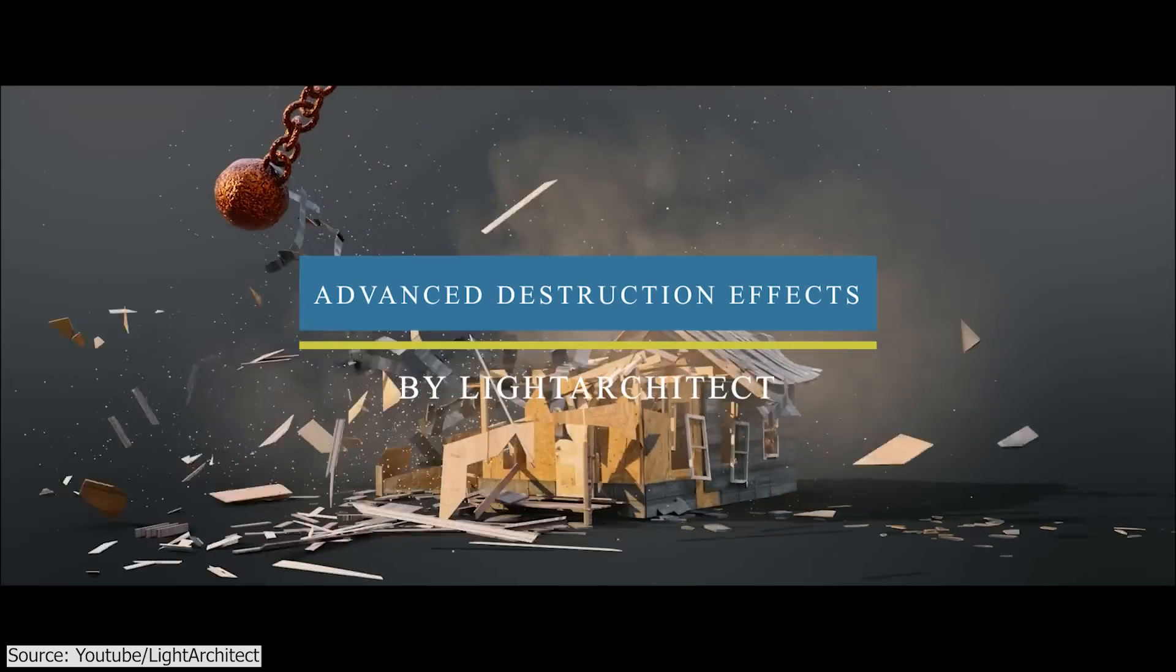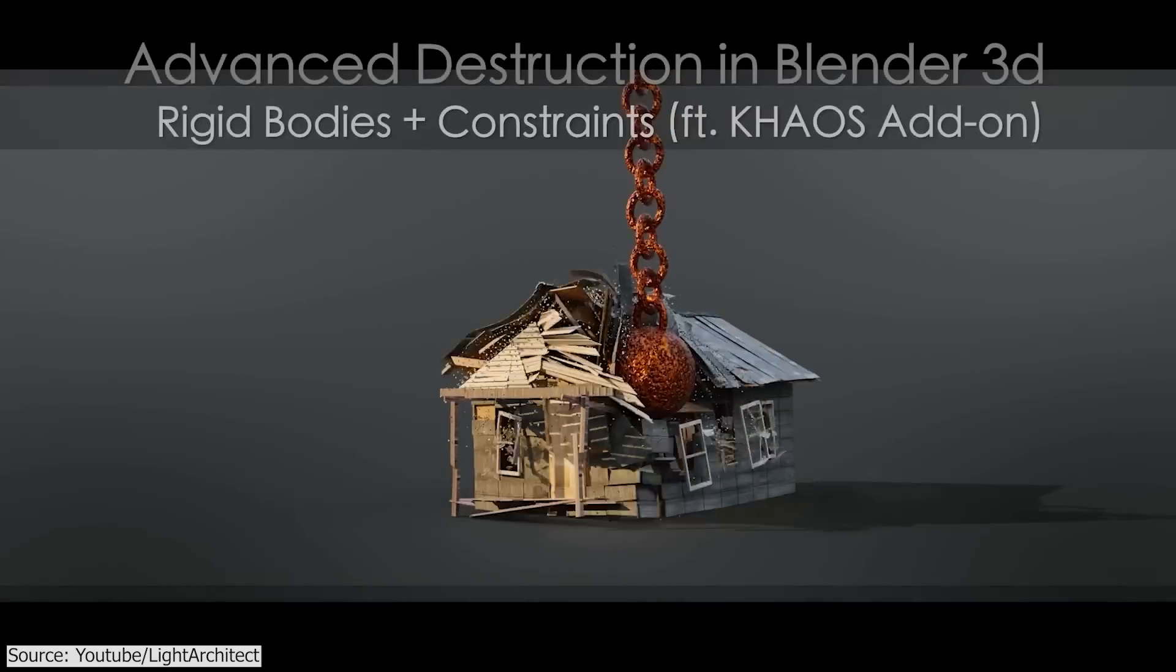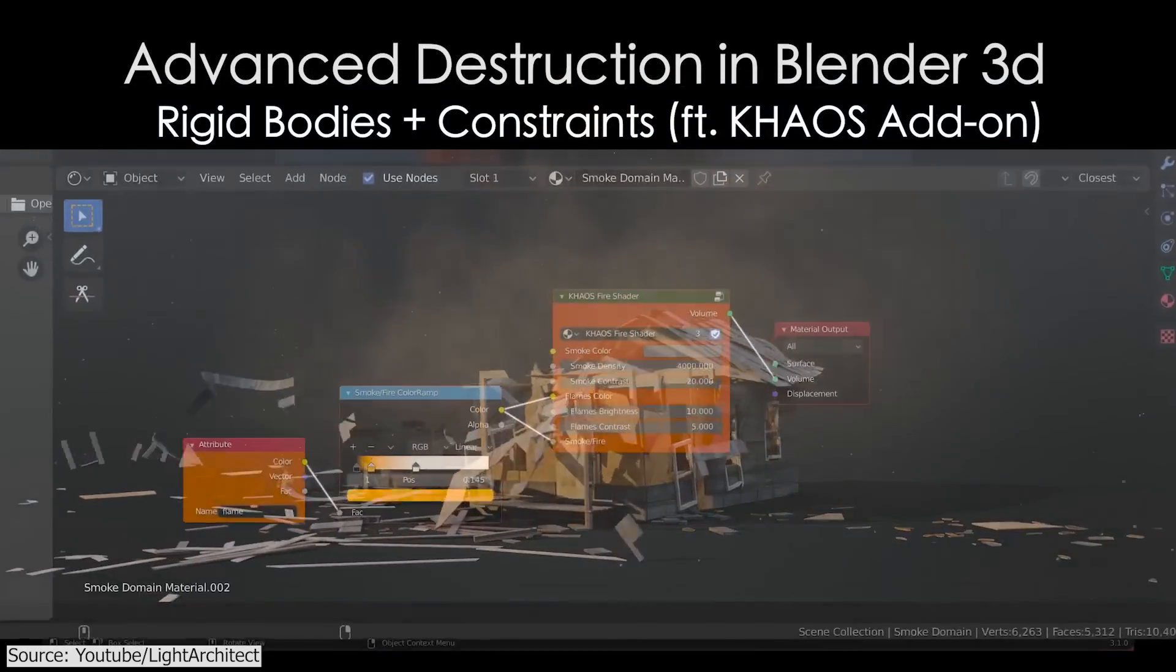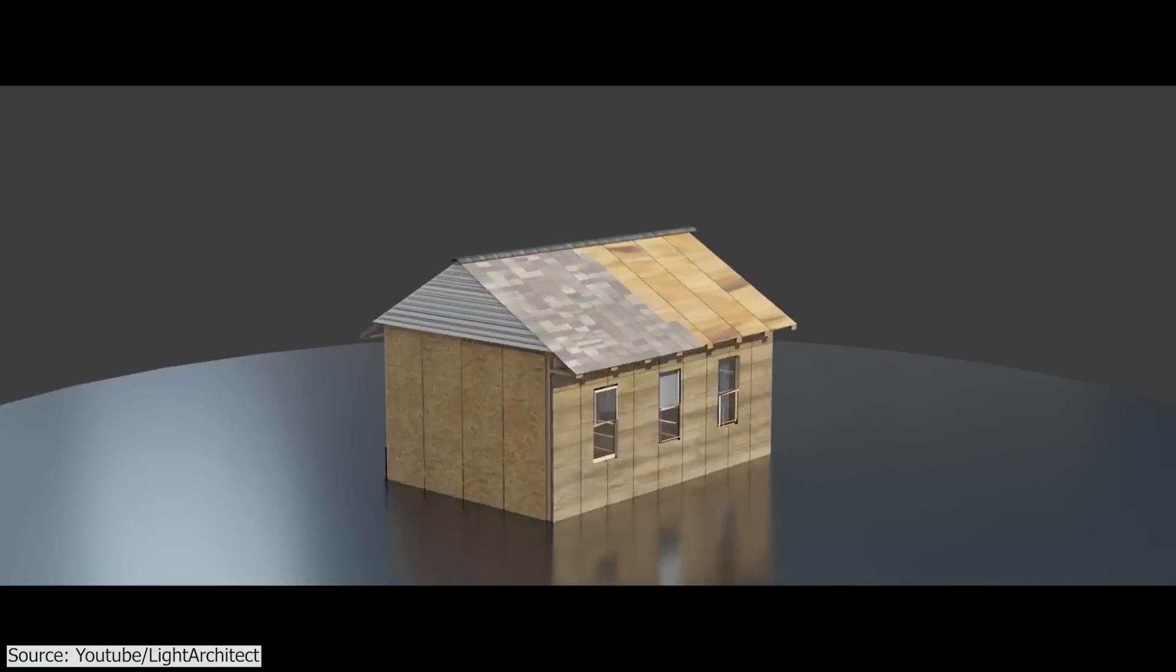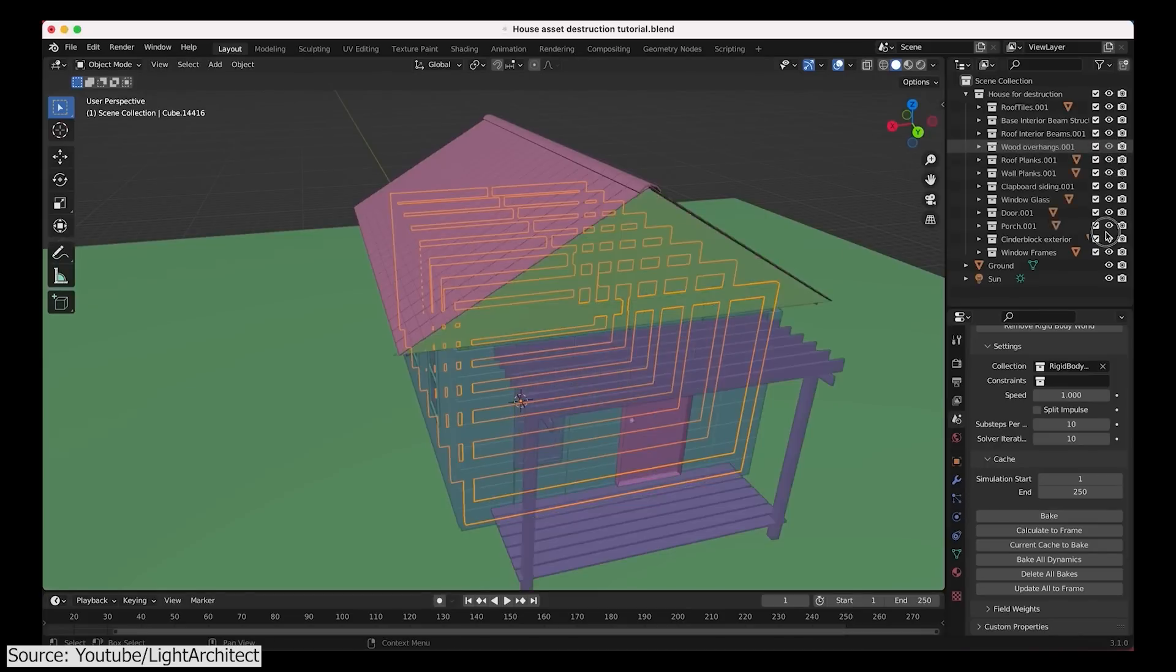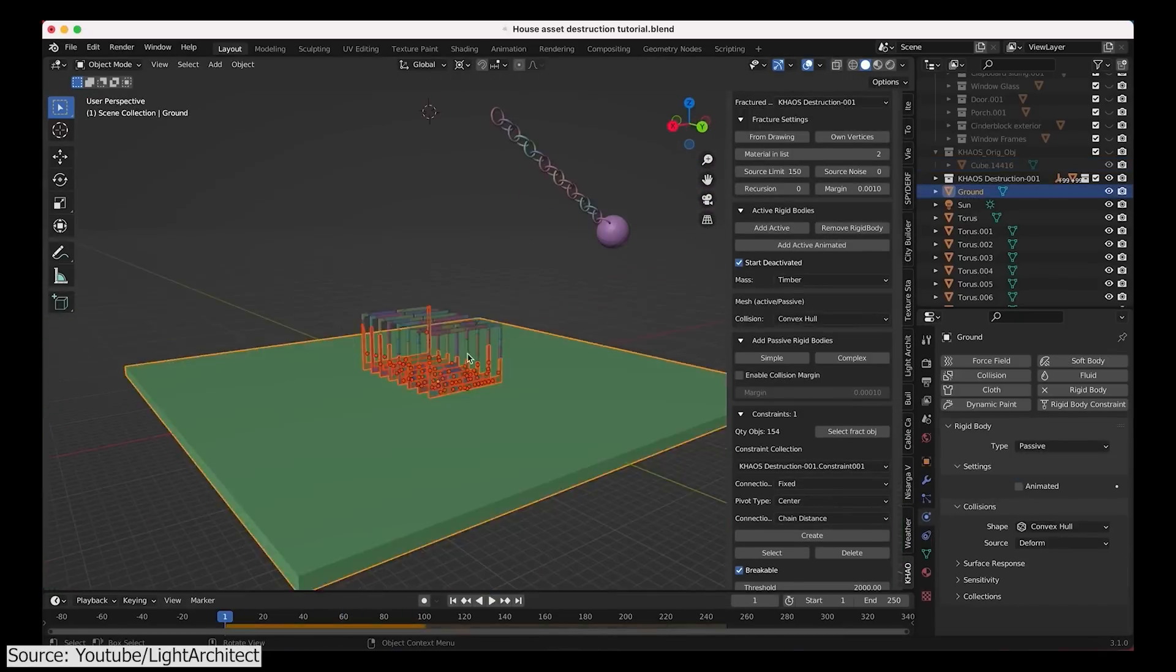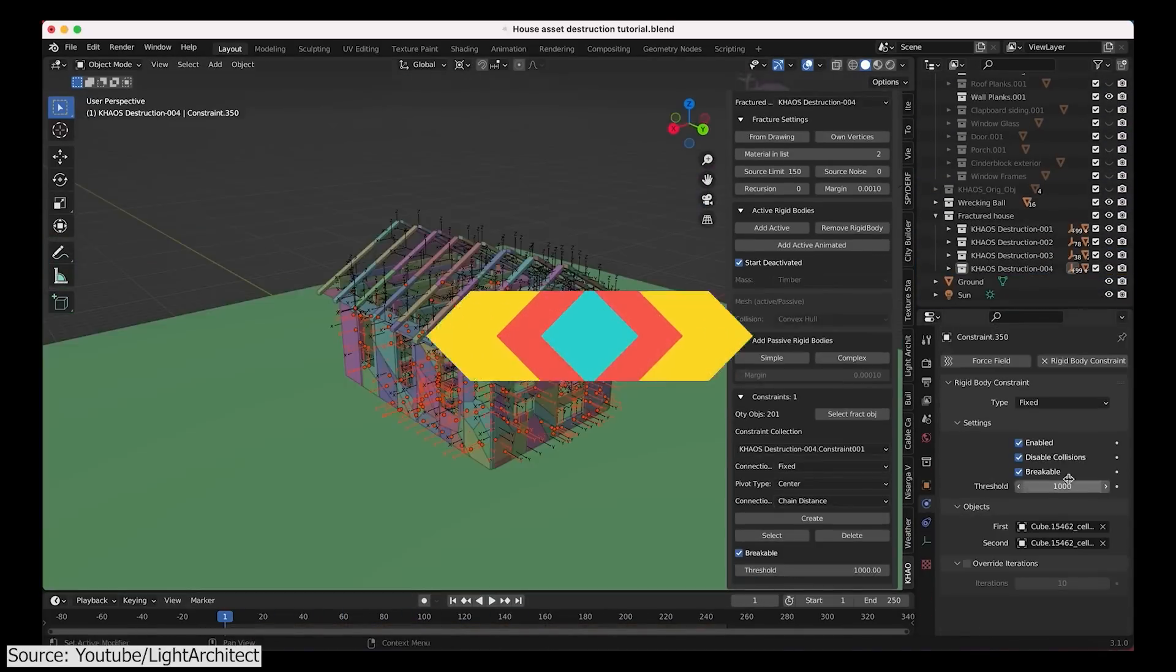Talking about simulations and effects, Brad from Light Architect uploaded a tutorial on how to create an advanced destruction effect in Blender using a combination of rigid bodies and constraints featuring the Kaios add-on, which just makes the process a lot more easier. The process starts by dividing your buildings into different collections like supporting beams, roof, ceiling, walls, etc. Then consecutively breaking each one of them while adding constraints and rigid body properties to each one of them one by one.